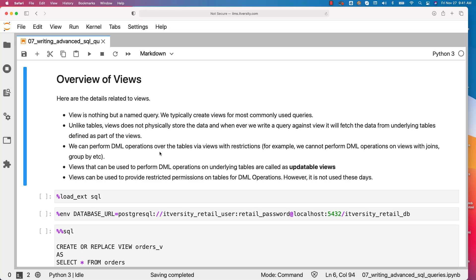We can perform DML operations over the tables via views with restrictions. For example, we cannot perform DML operations on views with joins, group by, etc.